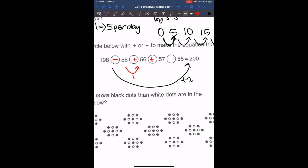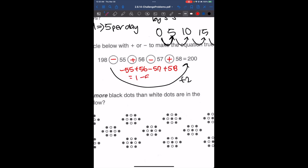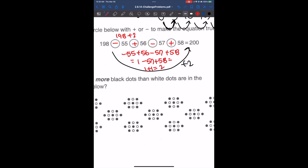We're going to do the same thing for the next two numbers. So we have 1, and then 56 minus 57 is minus 1. So if we do this, we have minus 55 plus 56 minus 57 plus 58. That's going to give us 1 minus 57 plus 58, which gives us 1 plus 1, which is 2. So eventually we have 198 plus 2, which is 200.